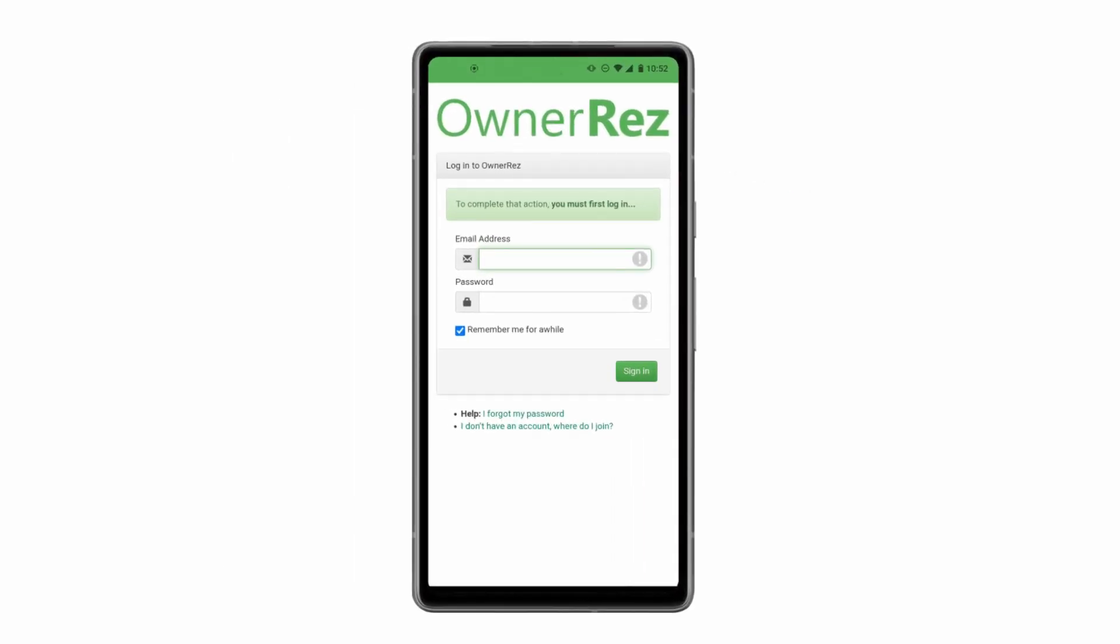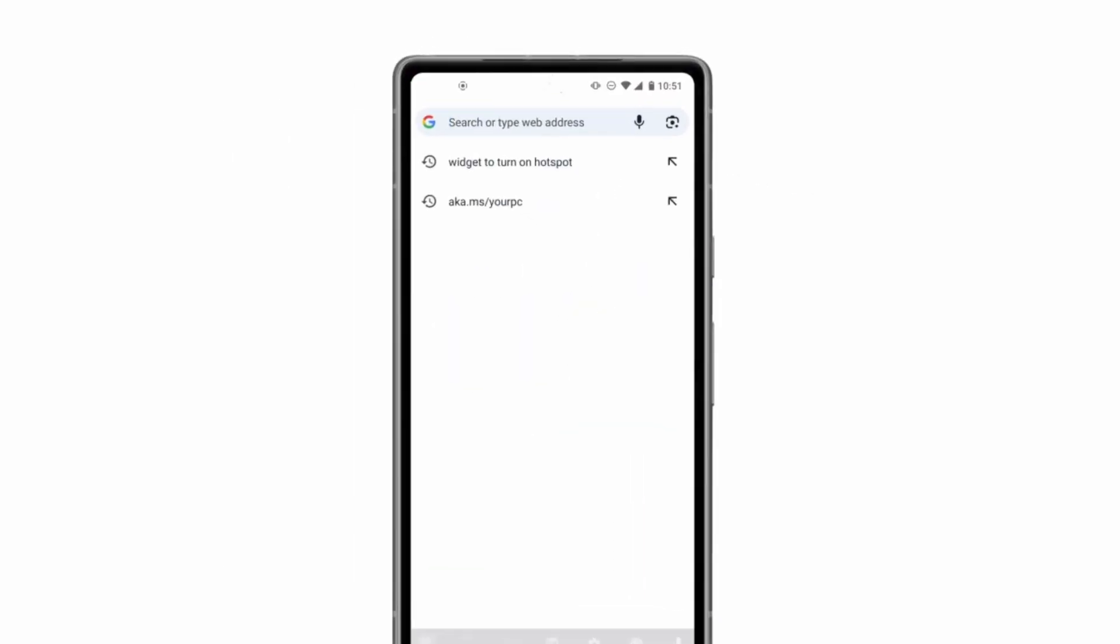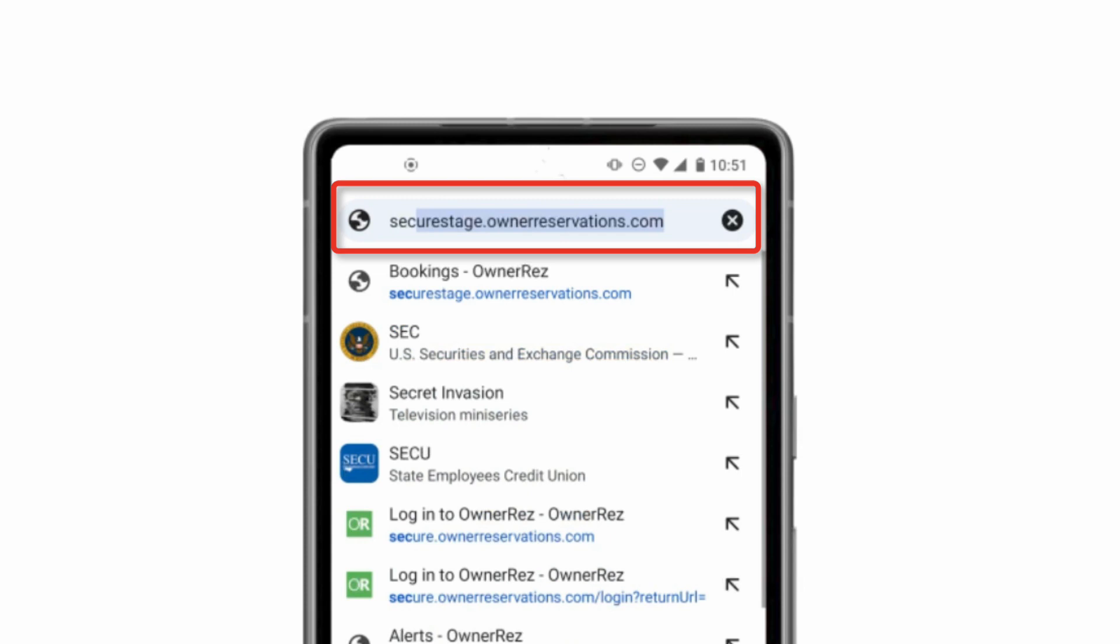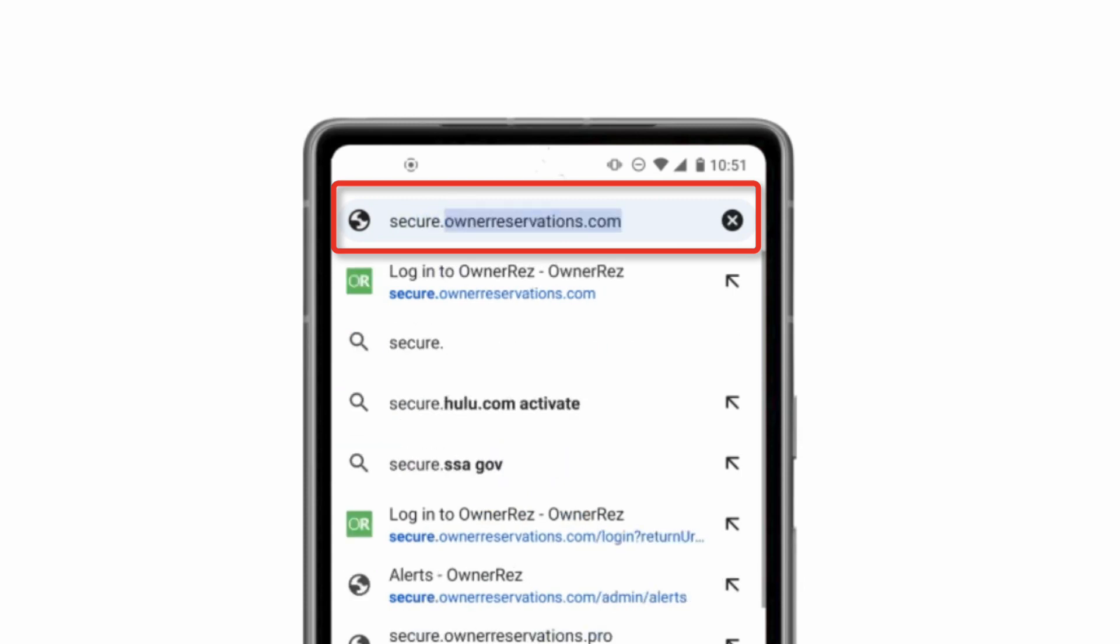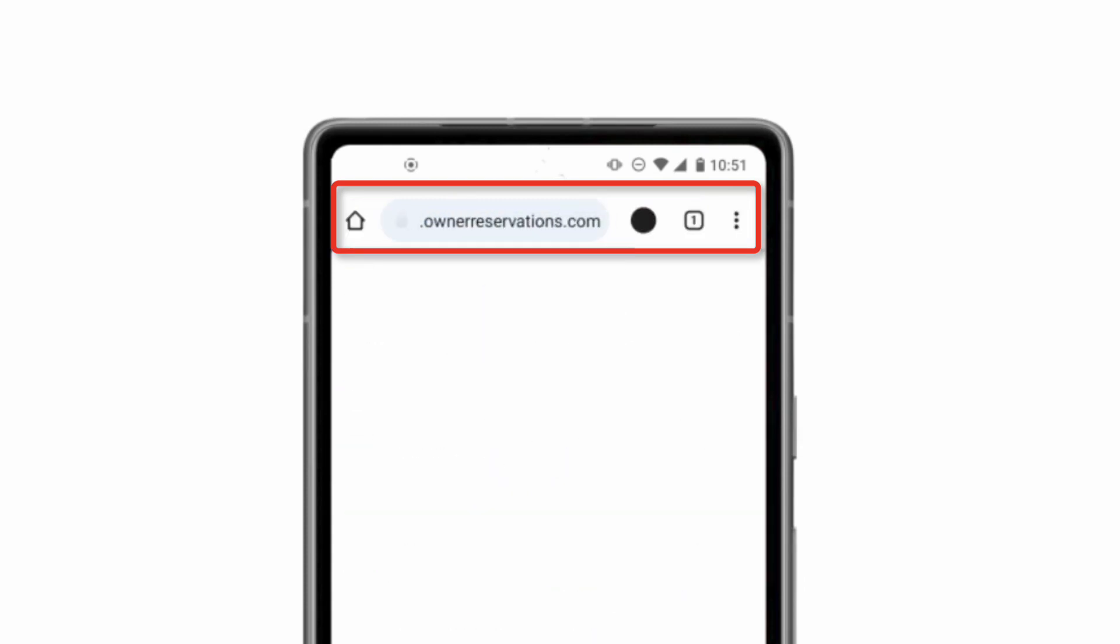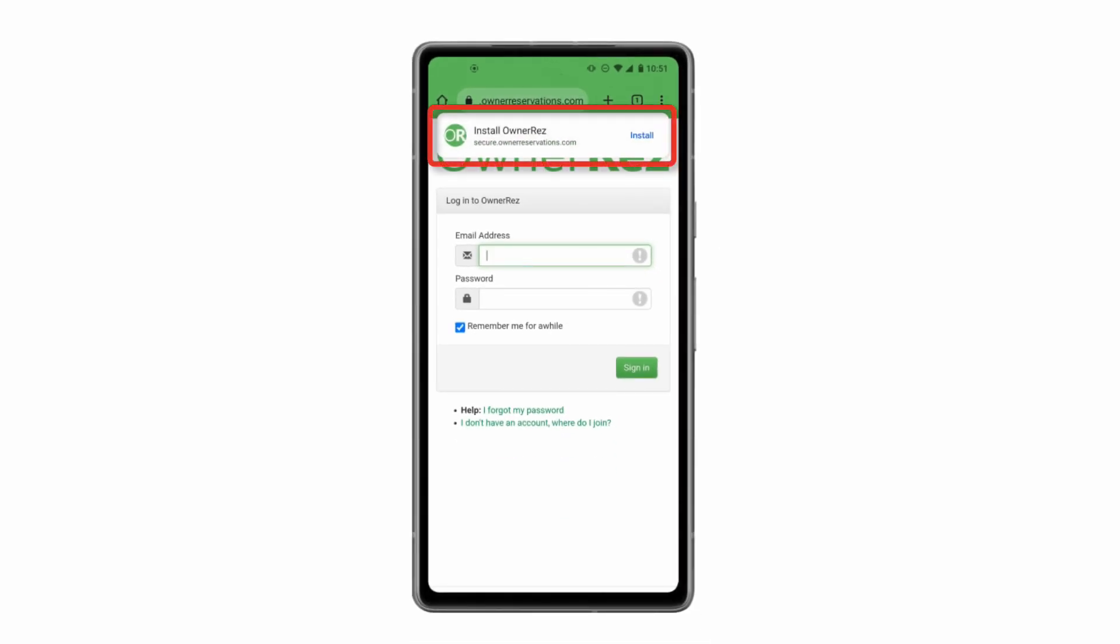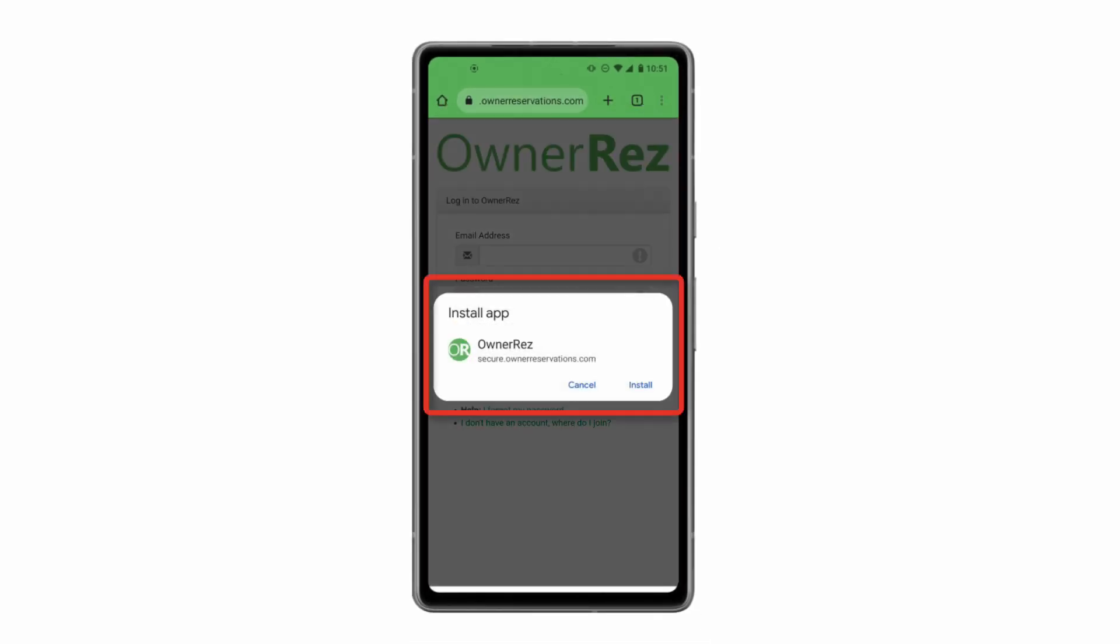Open your preferred browser and go to https://secure.ownerreservations.com. You'll see an Install OwnerRez banner. Click Install to install OwnerRez and add the icon to your home screen.